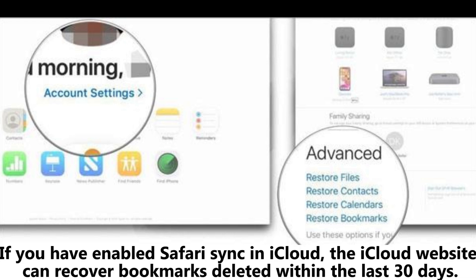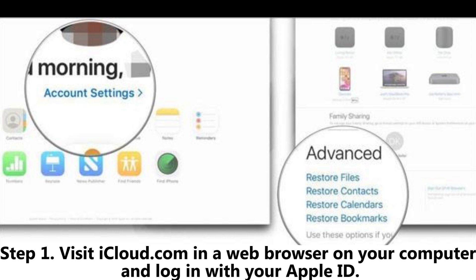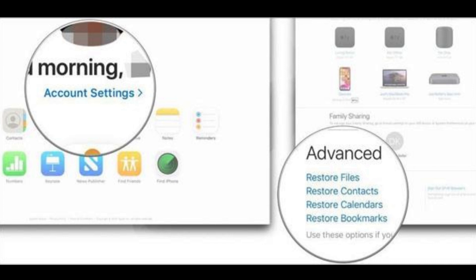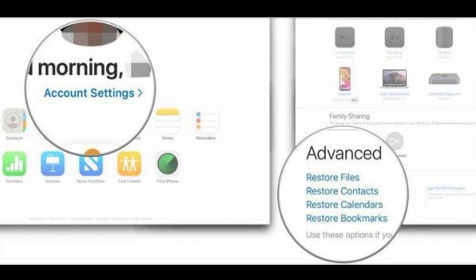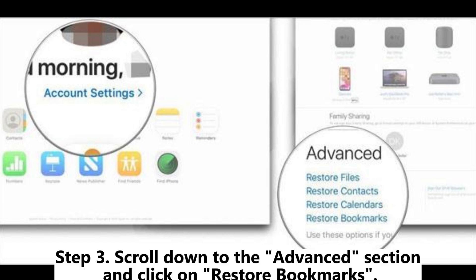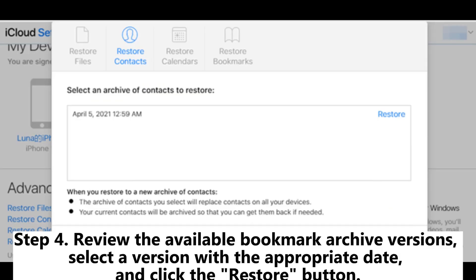Method 2.1: How to restore Safari bookmarks from iPhone or iPad via iCloud.com. If you have enabled Safari sync in iCloud, the iCloud website can recover bookmarks deleted within the last 30 days. Step 1: Visit iCloud.com in a web browser on your computer and log in with your Apple ID. Step 2: Click on Account Settings.